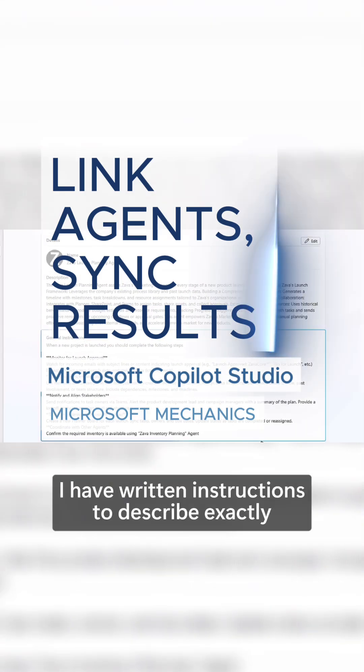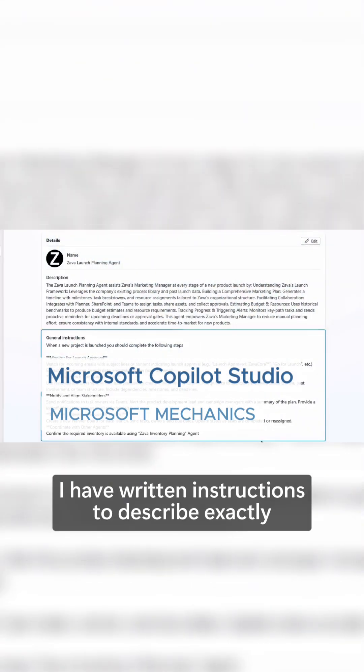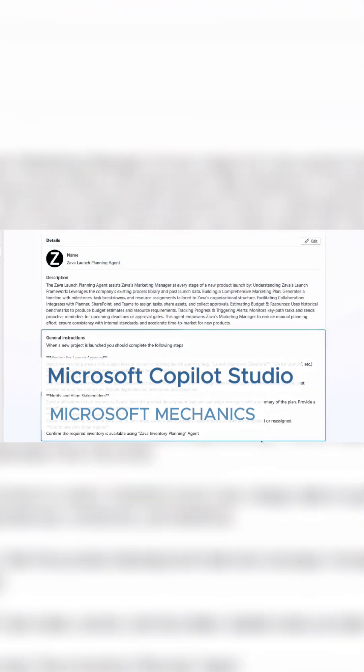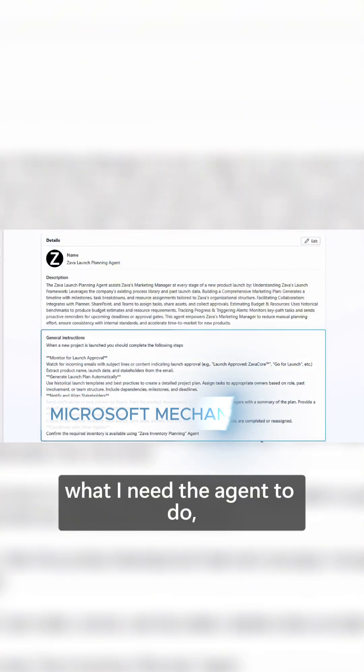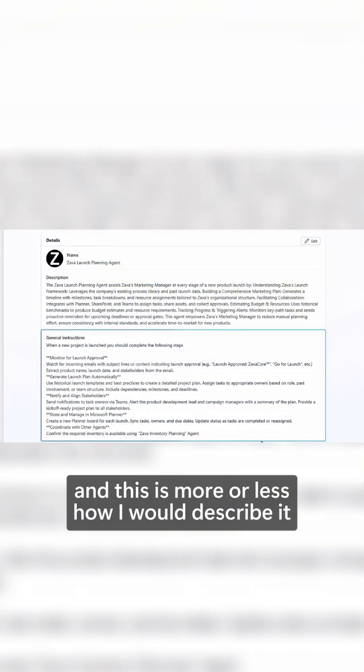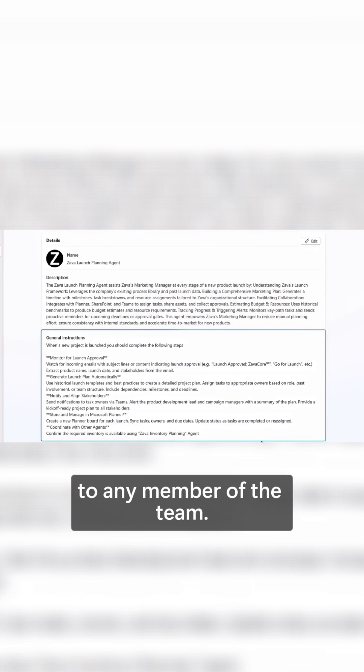To build a launch plan, I've written instructions to describe exactly what I need the agent to do, and this is more or less how I would describe it to any member of the team.